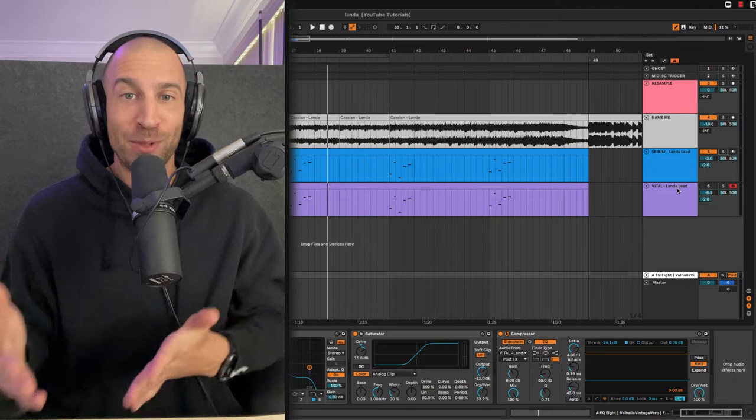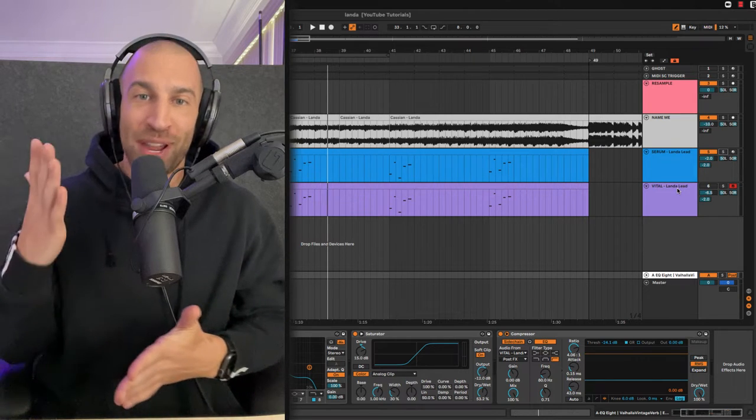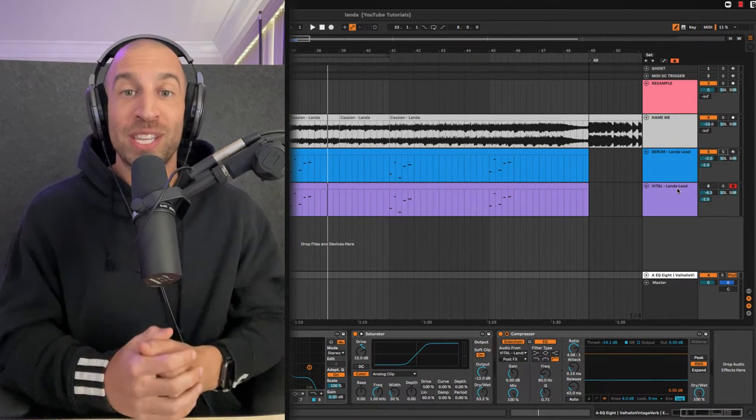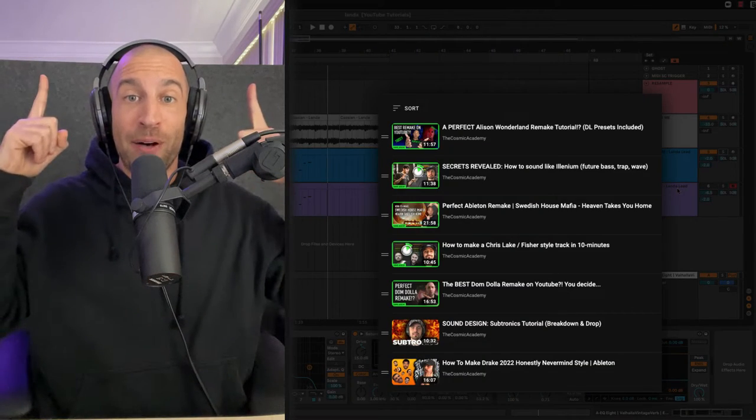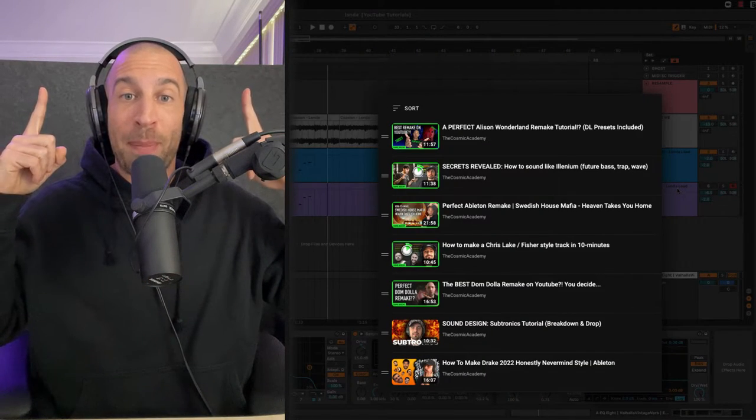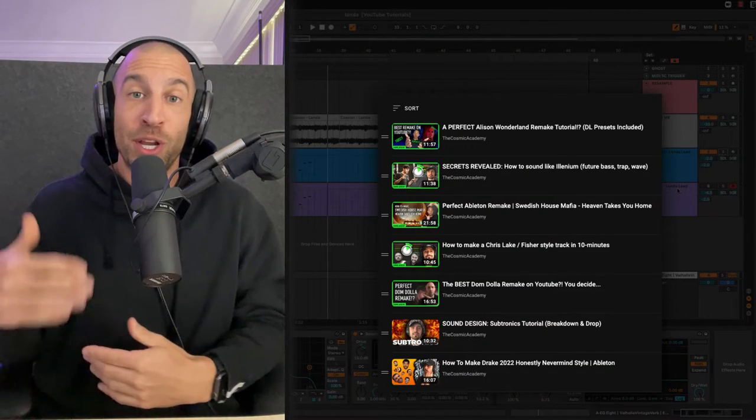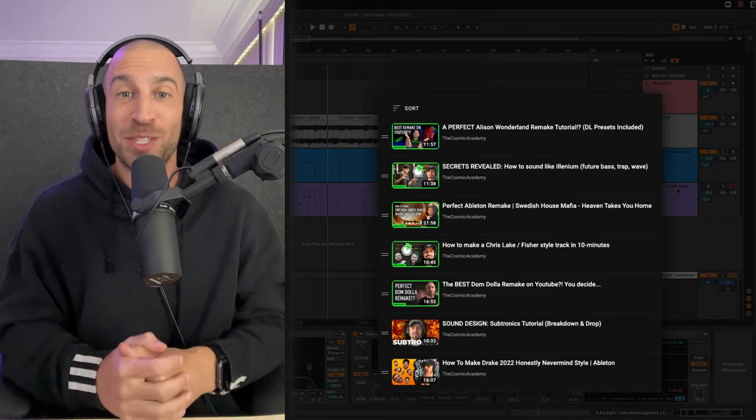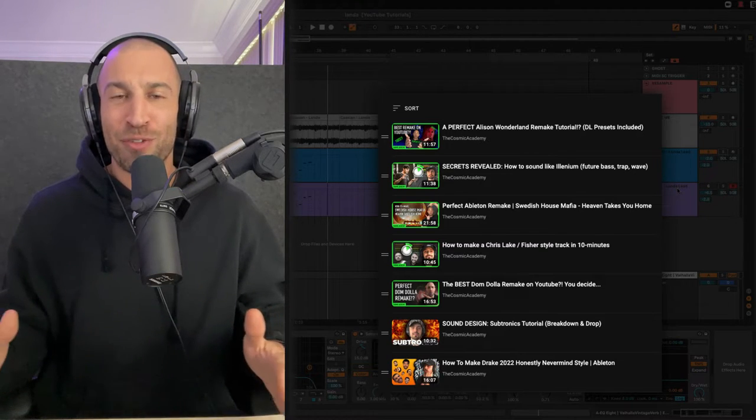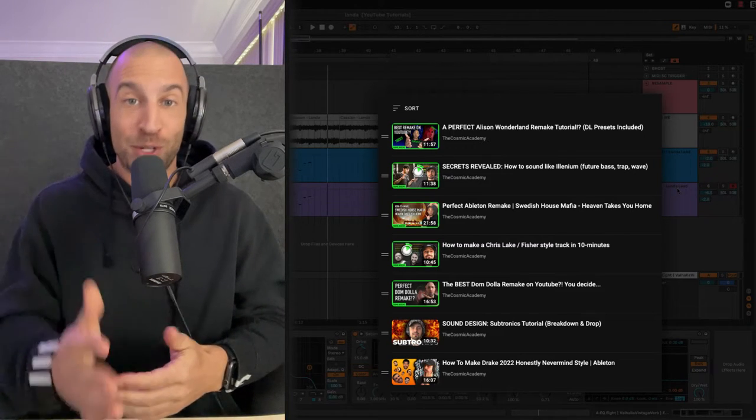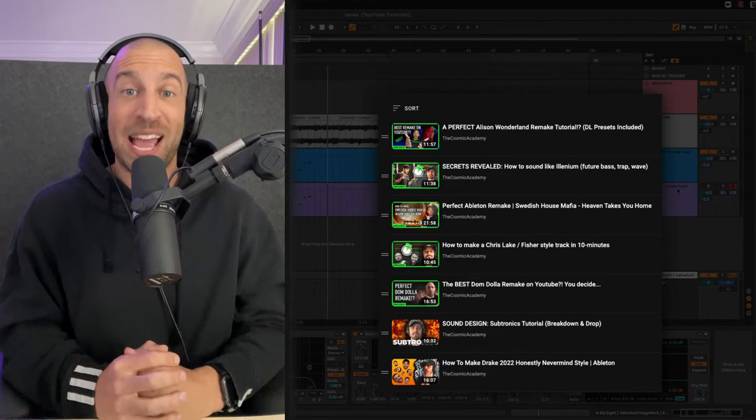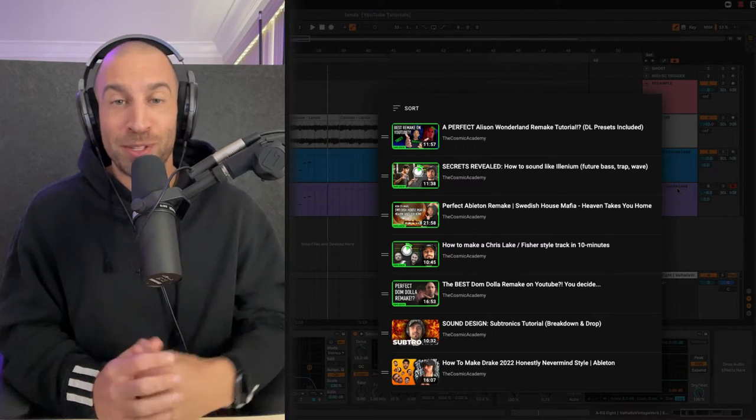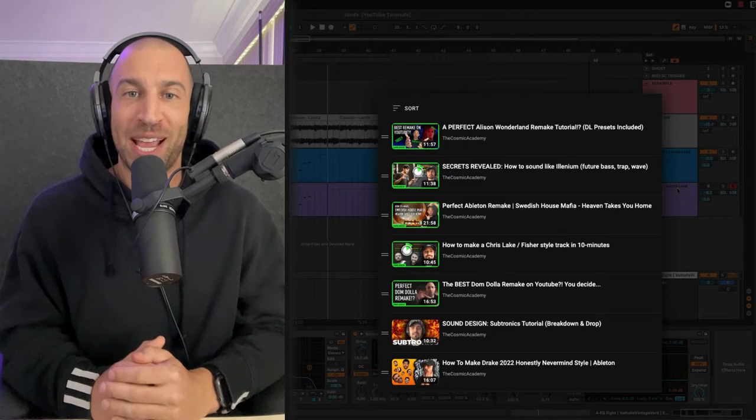If you like these types of videos, these remakes breaking down other songs, you can look above right now. I'm going to pop up a card where you can go to our playlist. We have plenty of other remakes, a bunch of presets you can go download in there as well. So be sure to check it out.